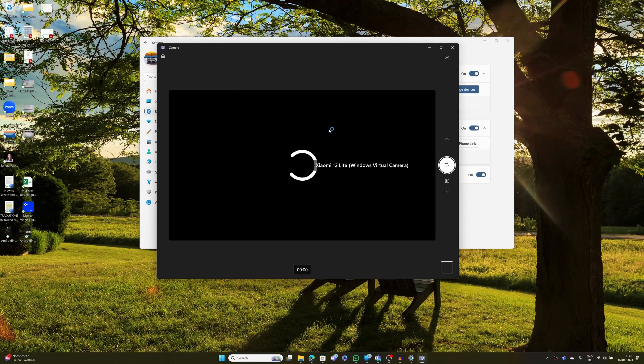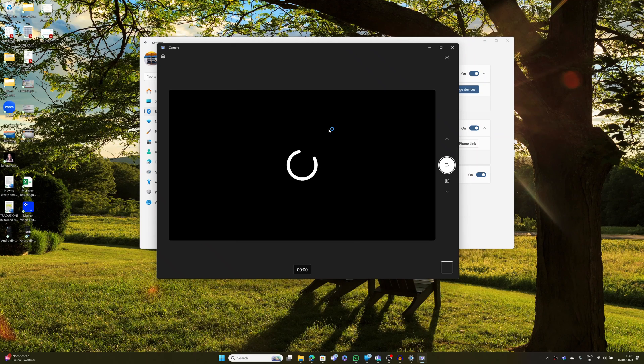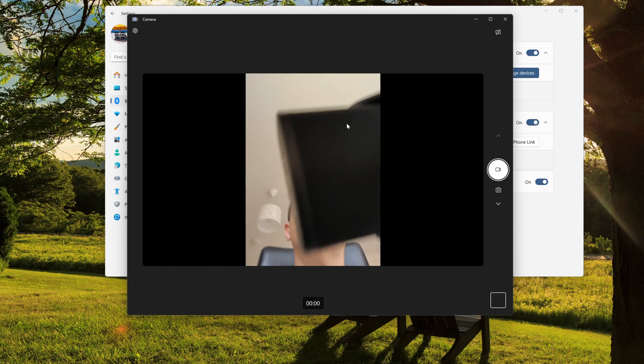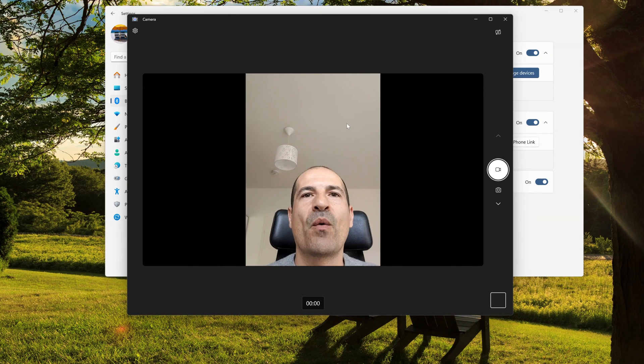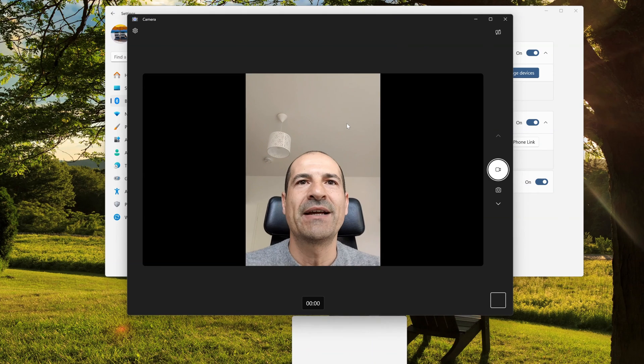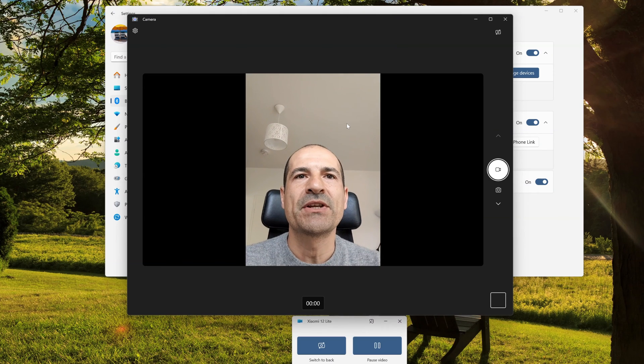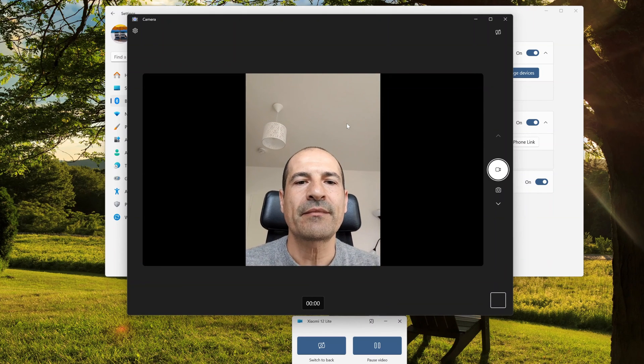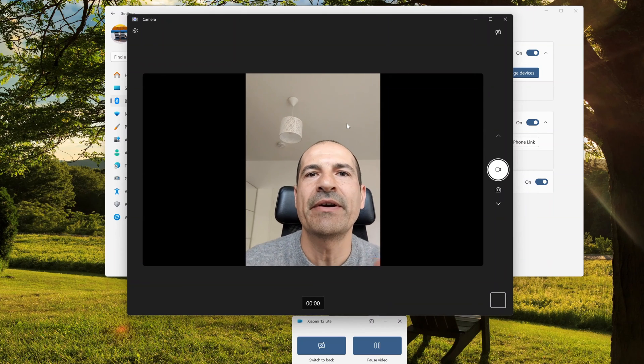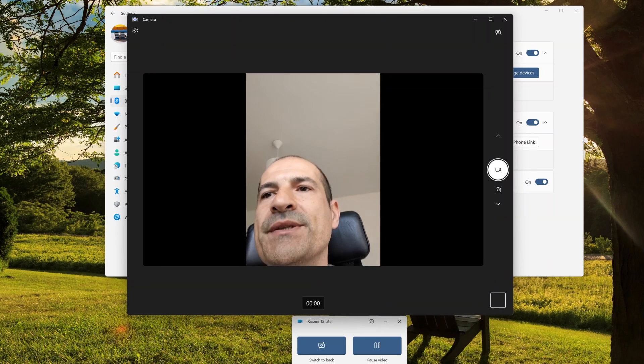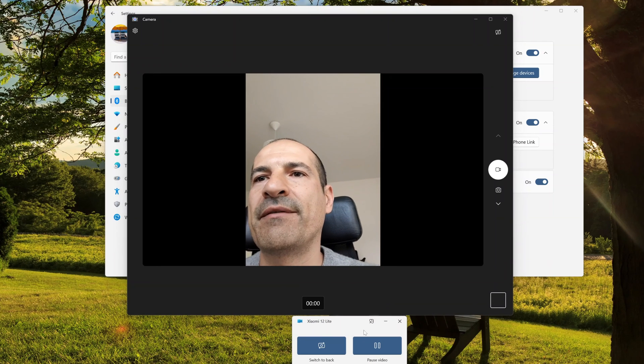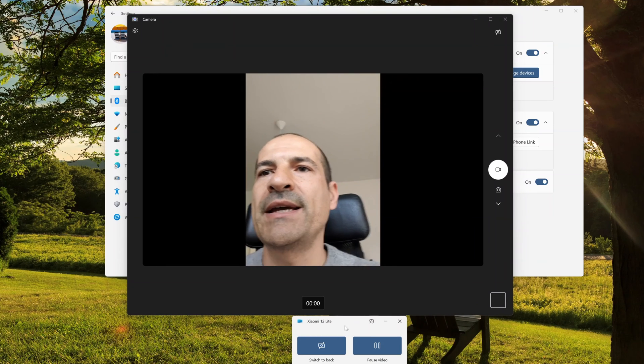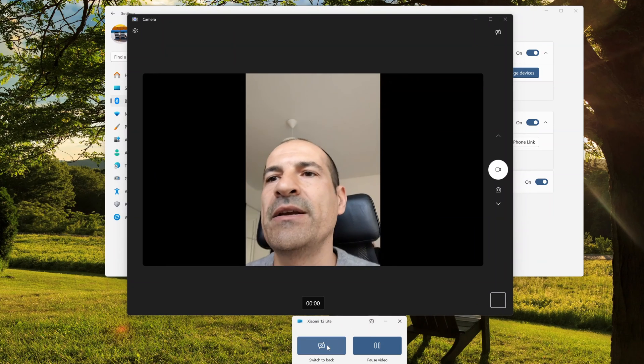The camera app is opening, and now the virtual camera of my webcam is running on my Xiaomi 12 Lite. It's very cool. So on my Windows machine I have this panel, Xiaomi 12 Lite.